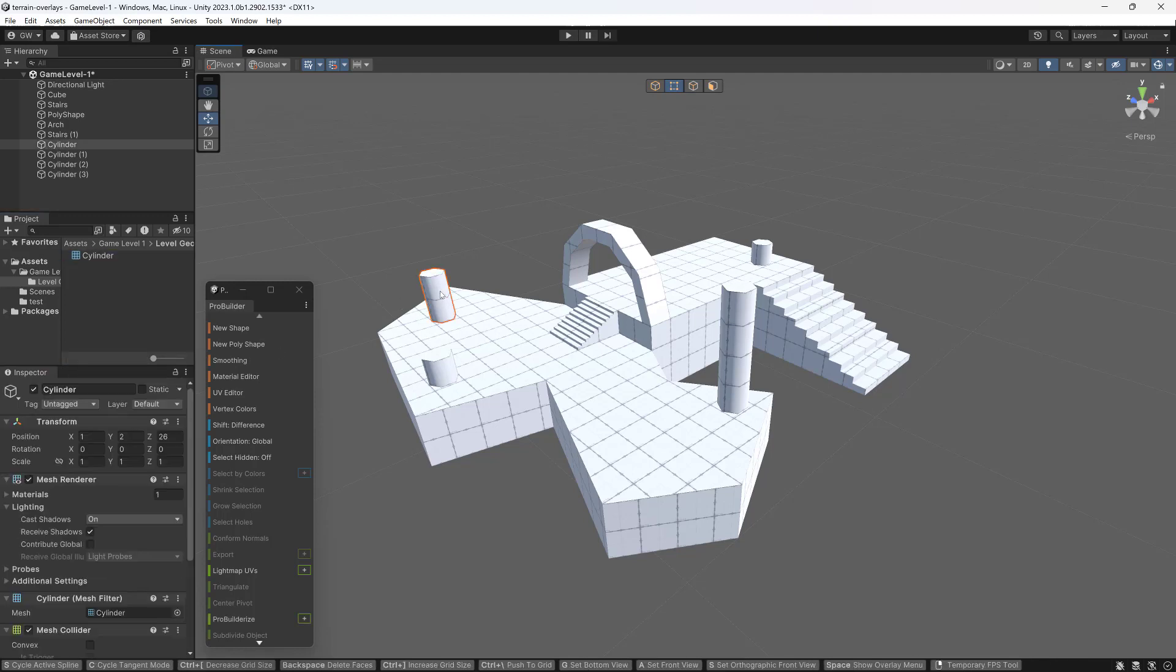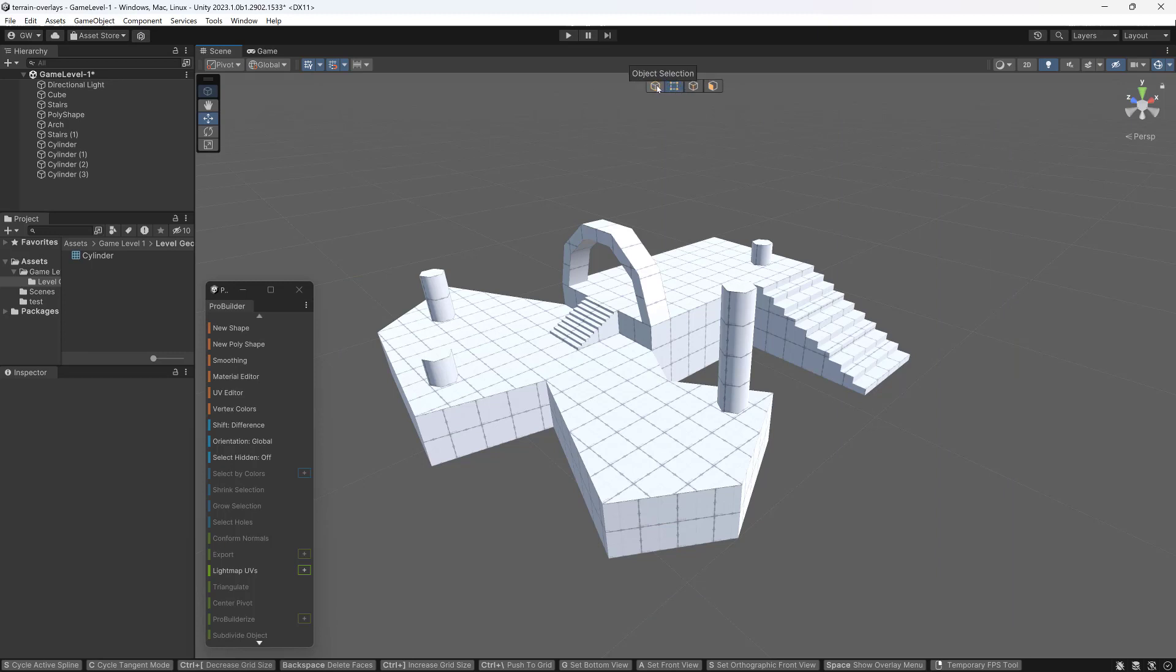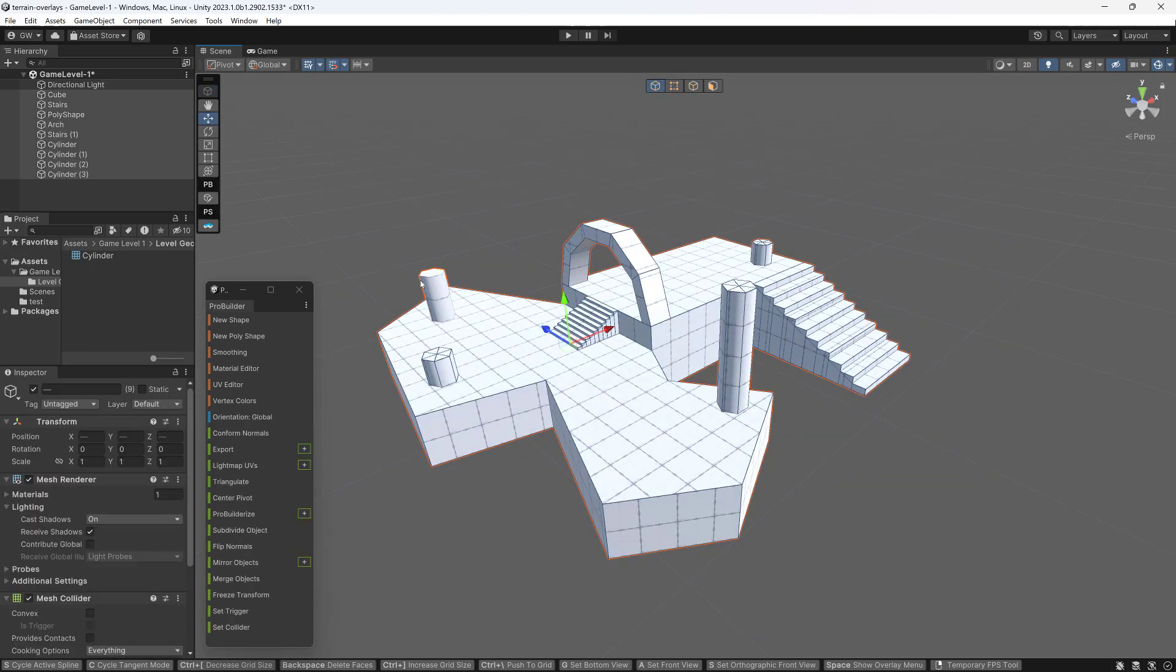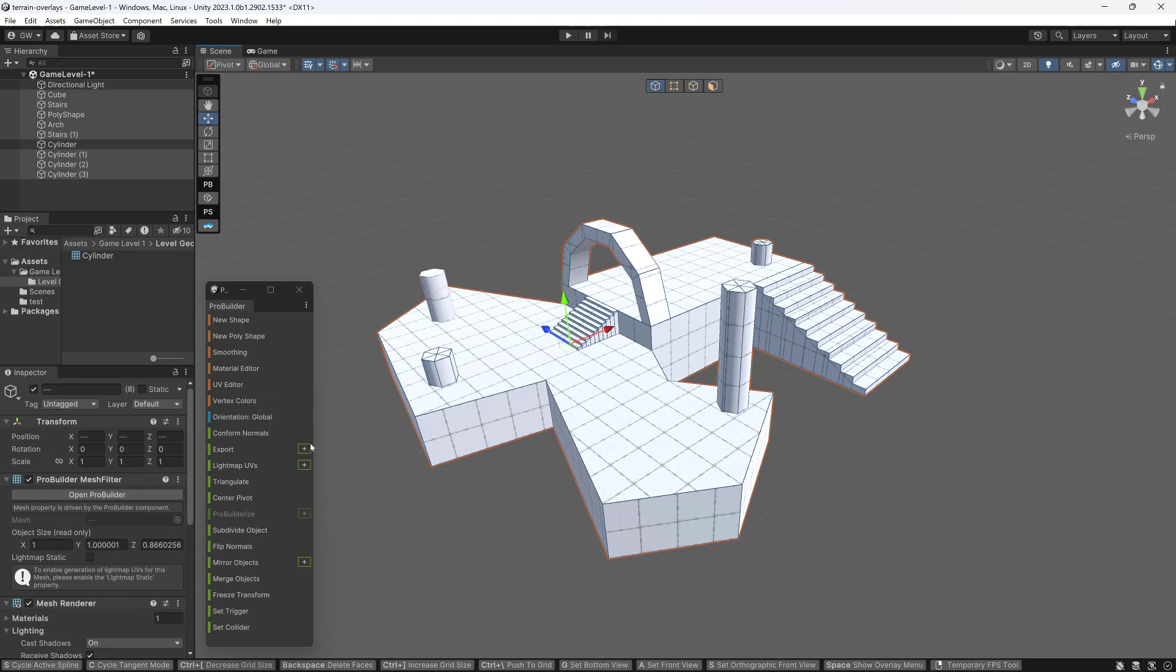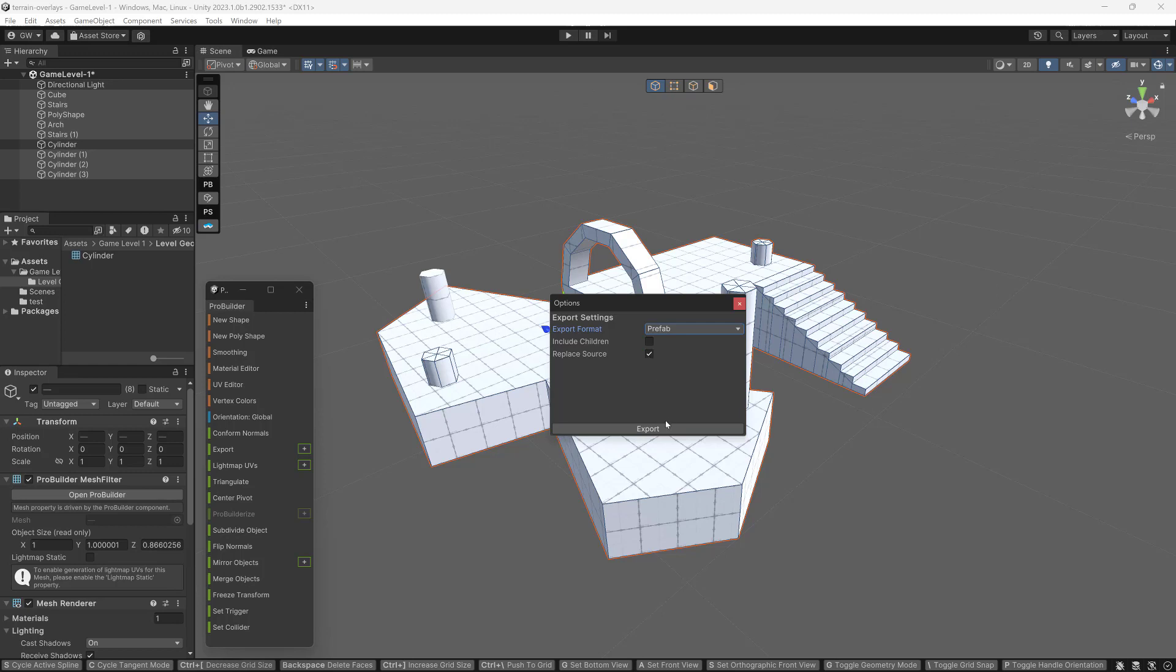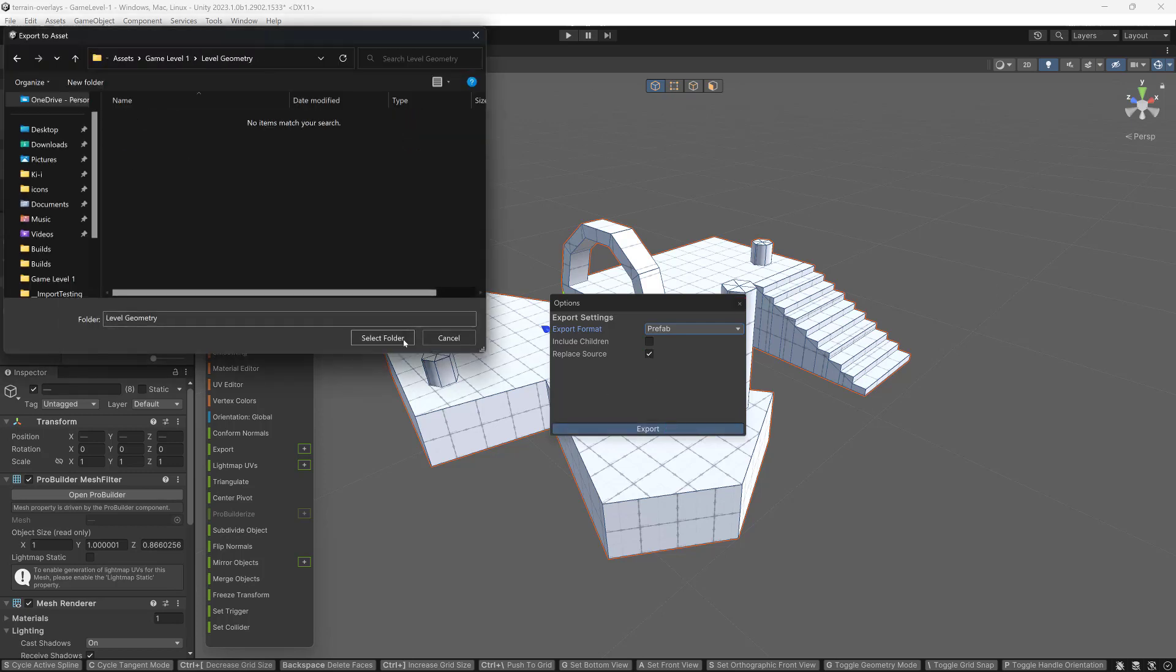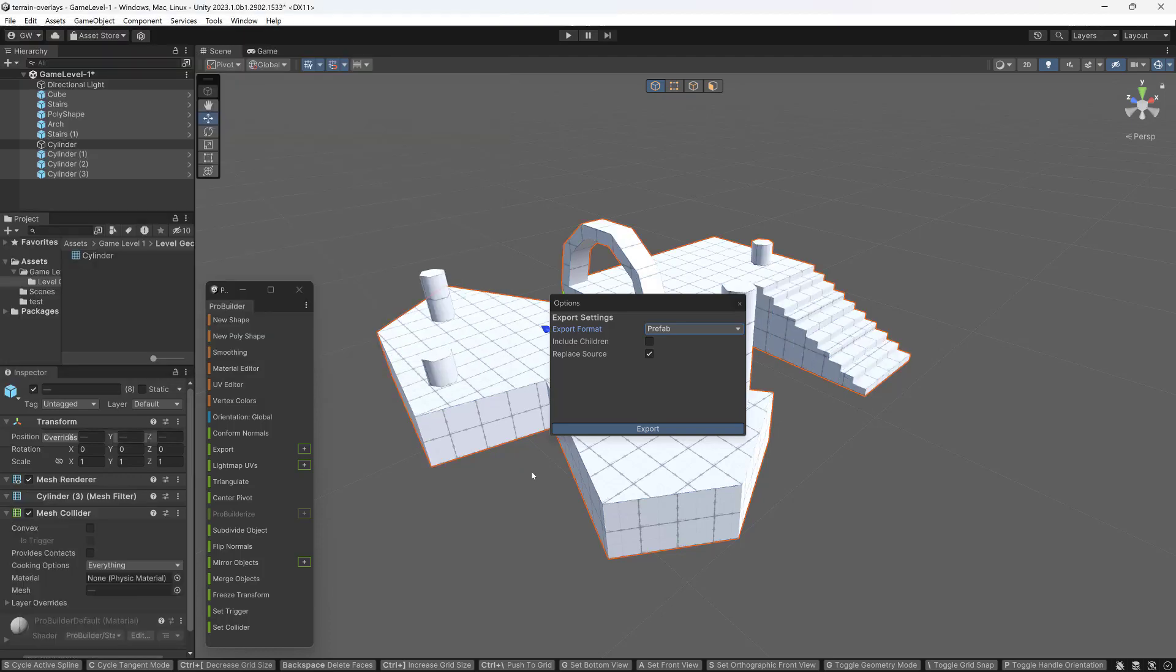Okay, so you want to do all those at once and maybe you also want to make them prefabs. All you need to do is select them all. Pretty straightforward. Oops, I've gotten myself into an edit mode. That's a bug. Anyway, select them all. I need to deselect the one that I already converted. This is not going to work on non-ProBuilder objects. So I grab all the ProBuilder objects and I'm going to go to export. Same exact thing and choose that. In this case though, I'm going to choose prefab just to show how that works.